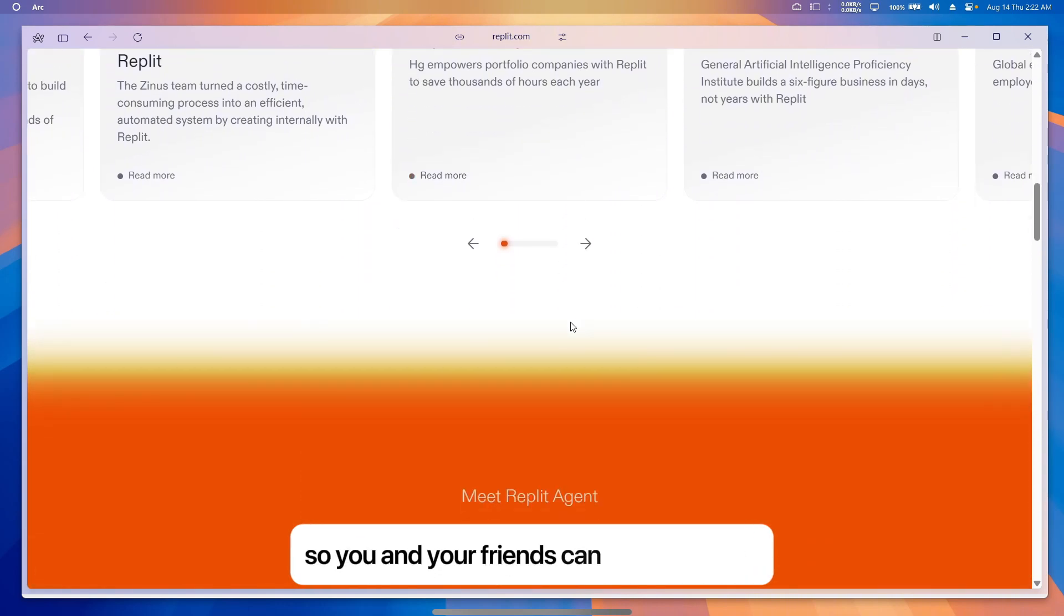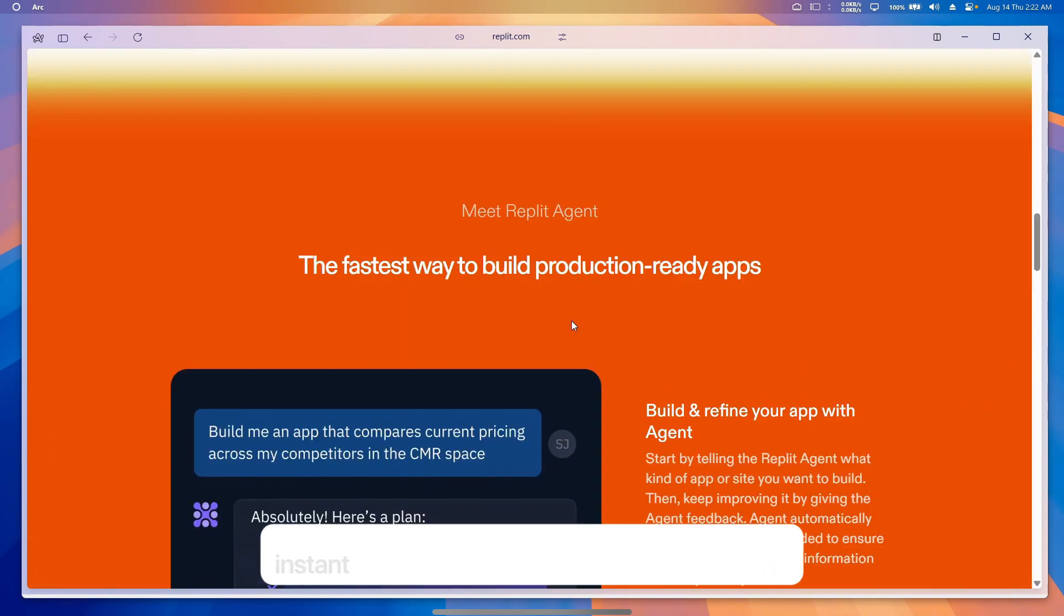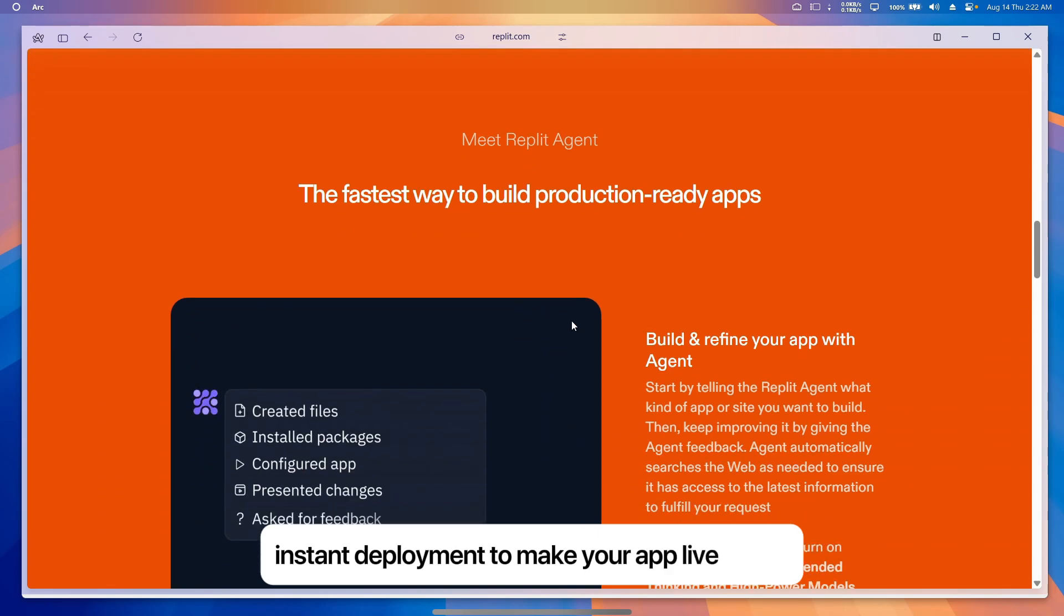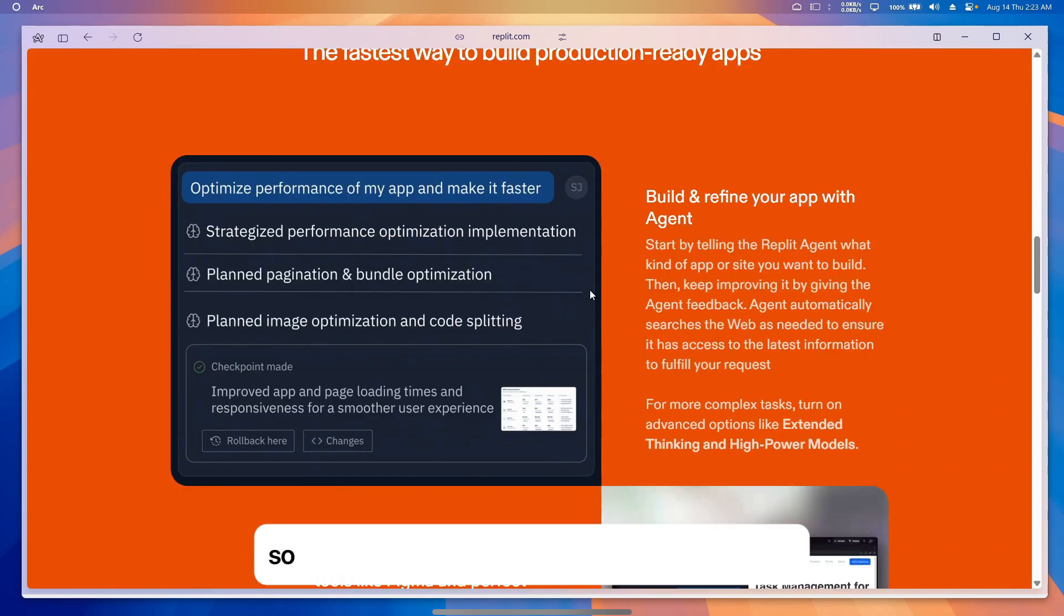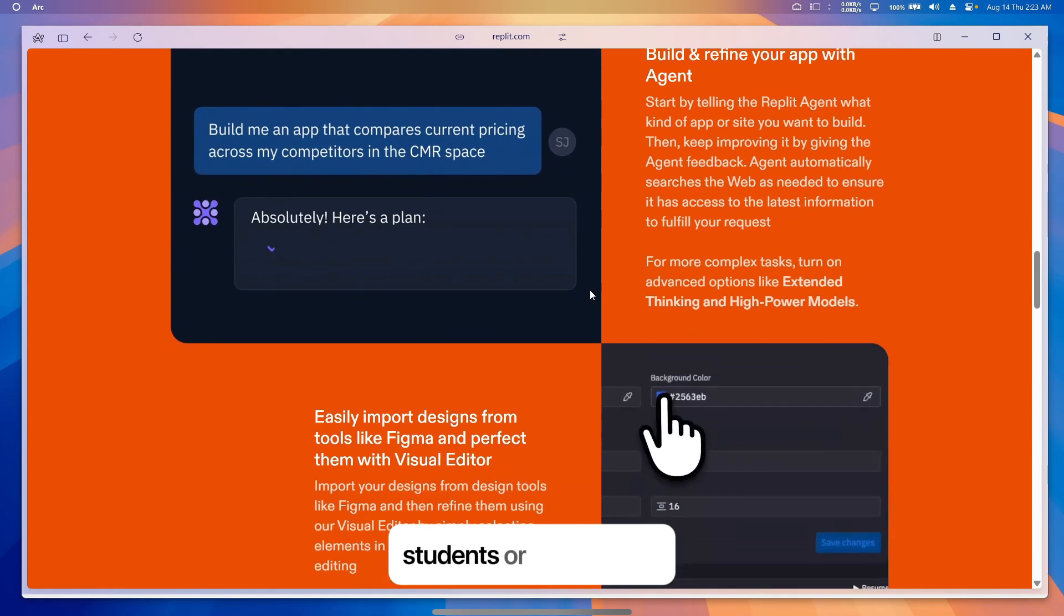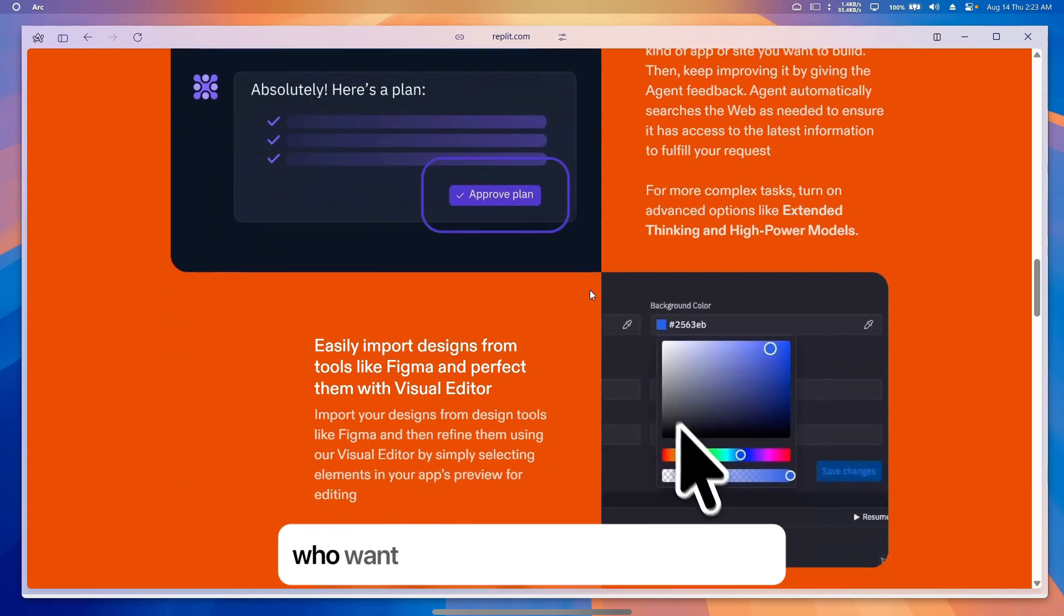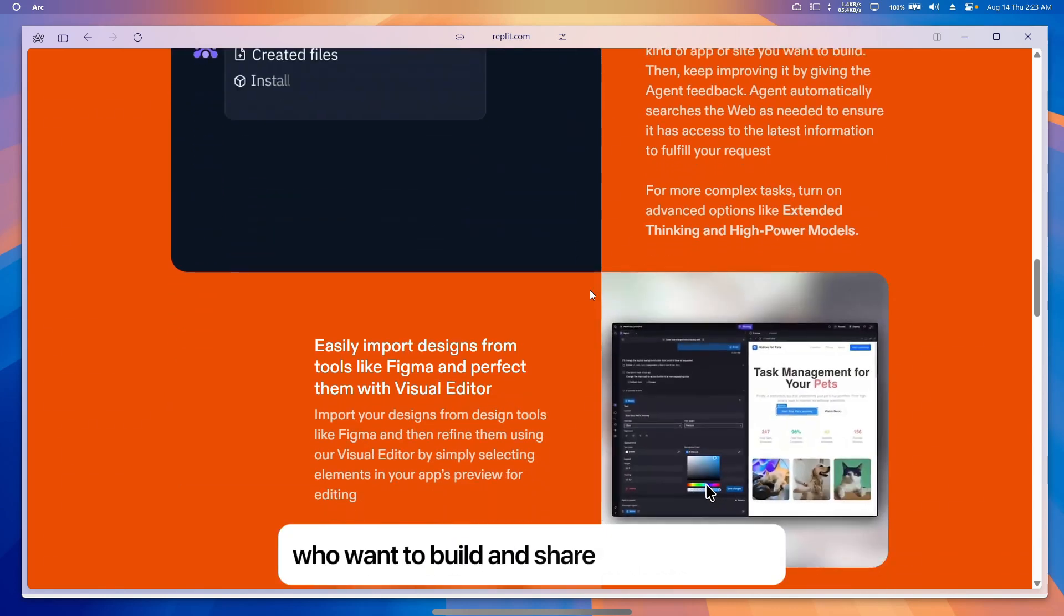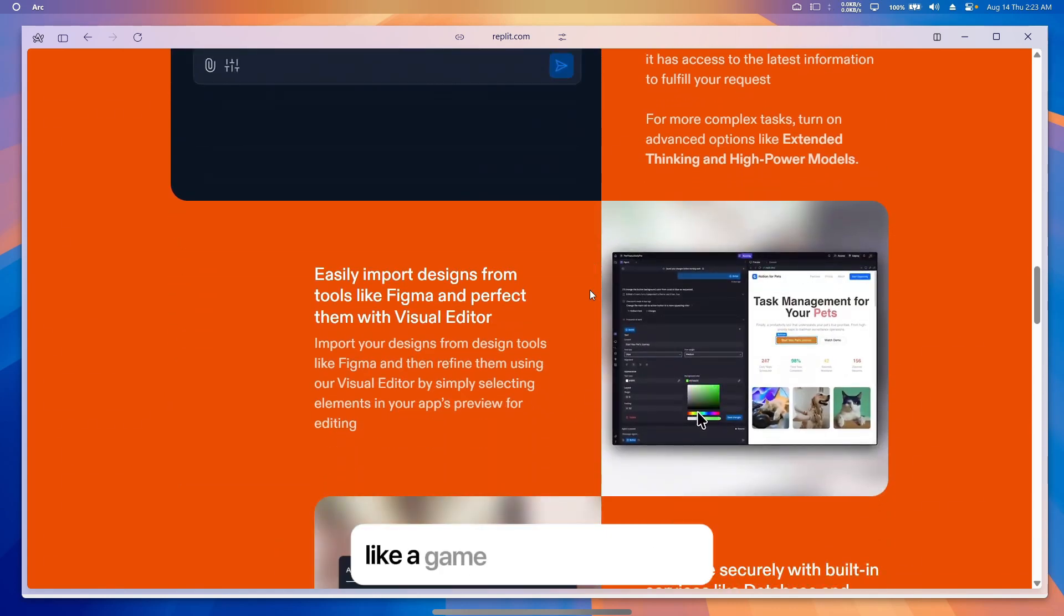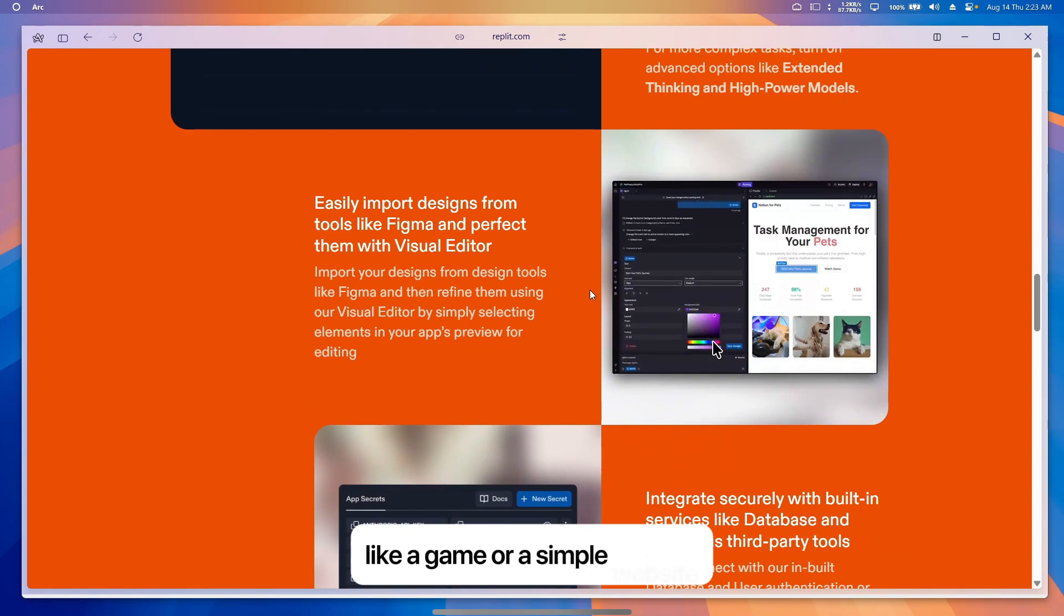Replete is suitable for beginners learning to code, students, or small teams who want to build and share projects quickly, like a game or a simple website.